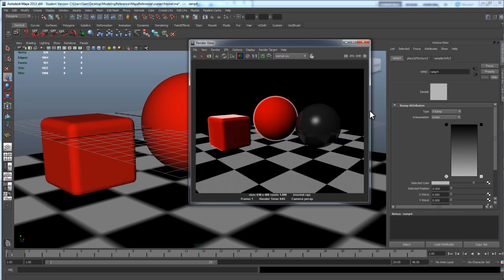And there we go. So yeah, that's how to create a Fresnel reflection in Maya using the Sampler Info node. Thanks a lot guys.